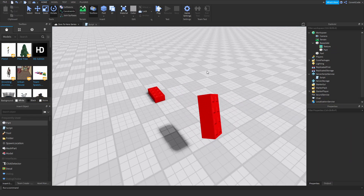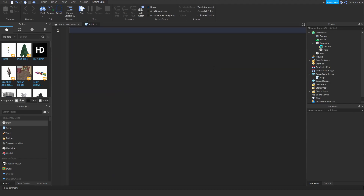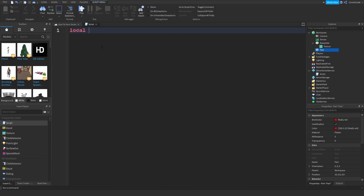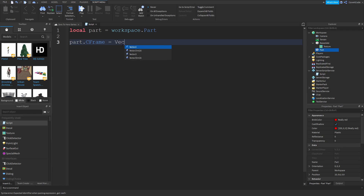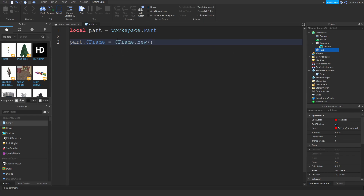Let me show you how to actually use this. Go to script, delete everything from last time, and define a local variable to store this part — so: local part = workspace.Part. Now if I want to change this part's CFrame, all I have to do is part.CFrame — make sure the F and C are both capitalized. Instead of Vector3.new, you have to use CFrame.new, which tells the script you want to create a new CFrame value. So I want to position this part at, let's say, 0, 40, 0.